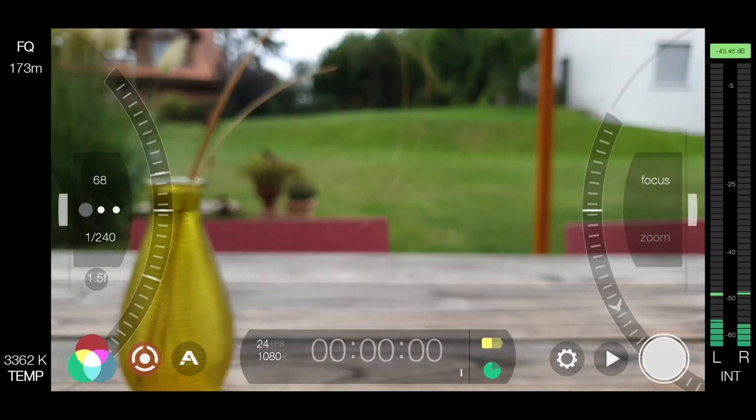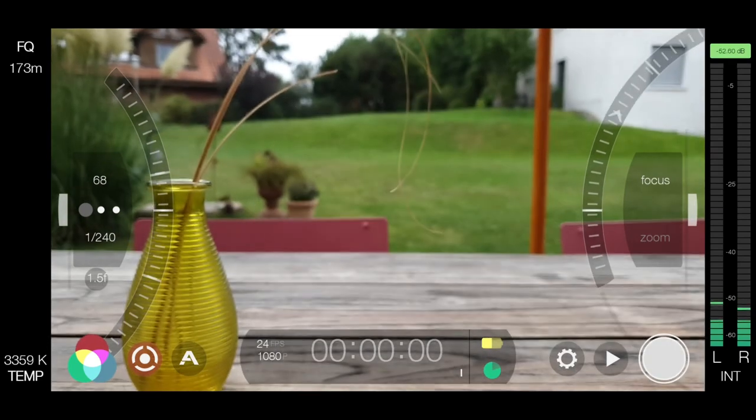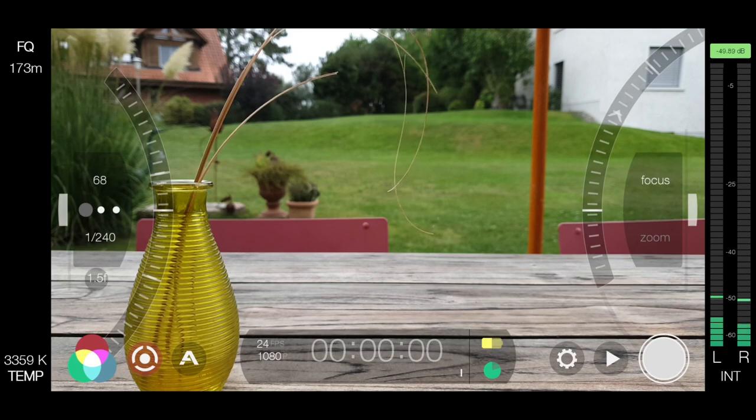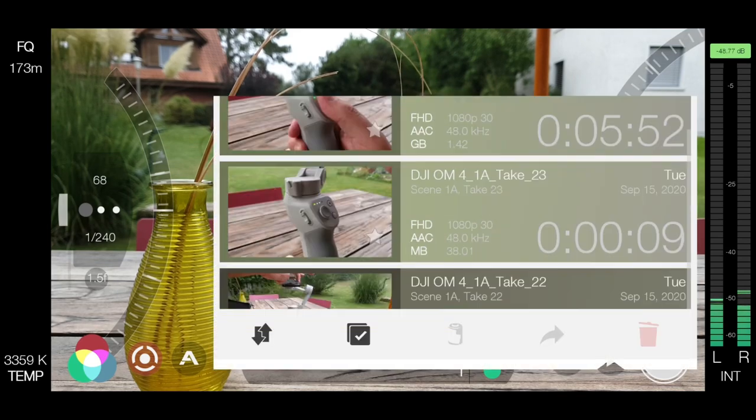You can switch stabilisation on and off. Switch lenses, set frame rate, resolution and so on.